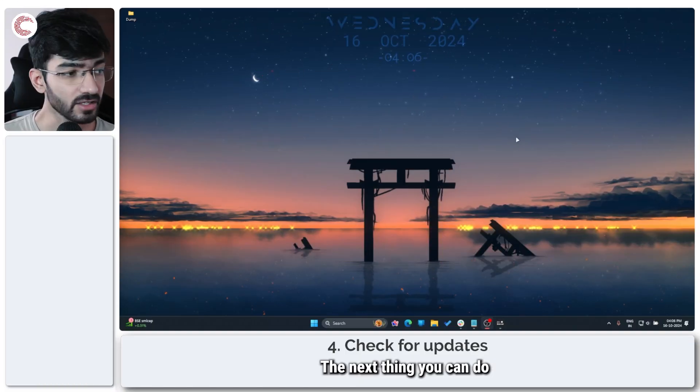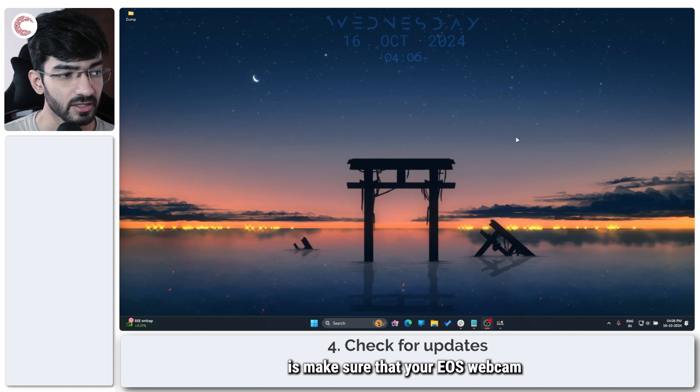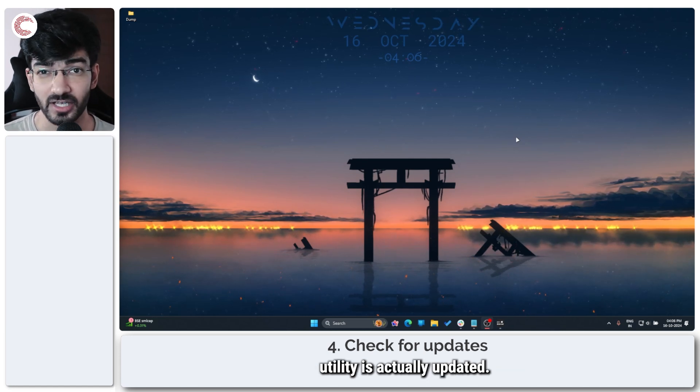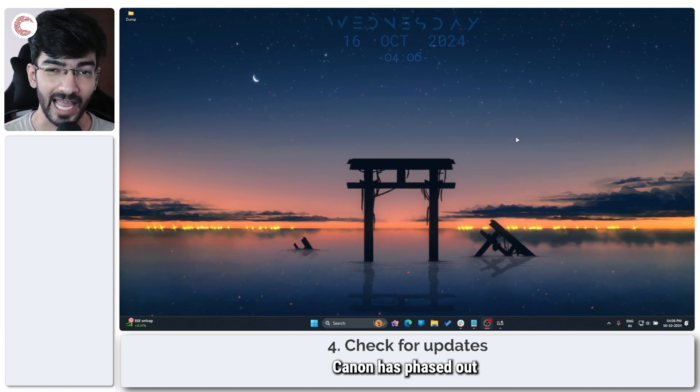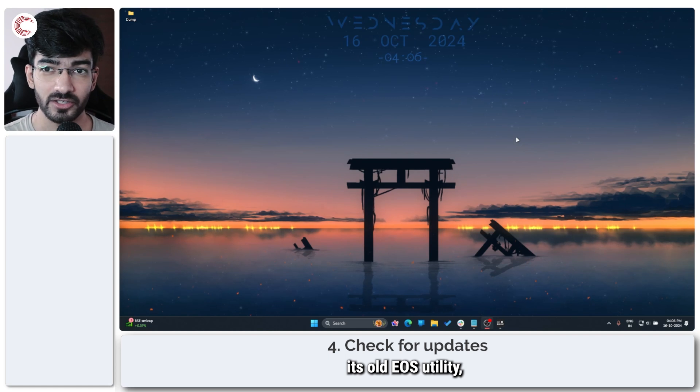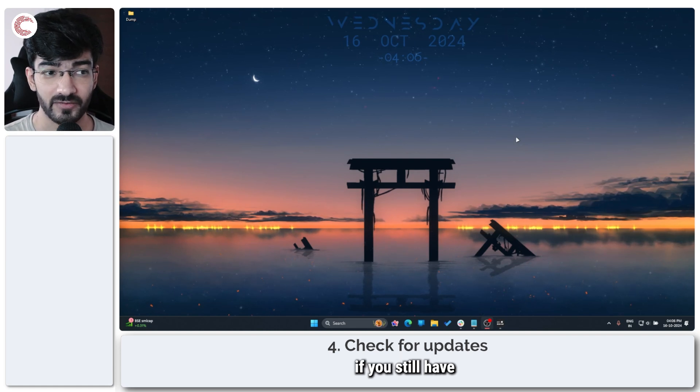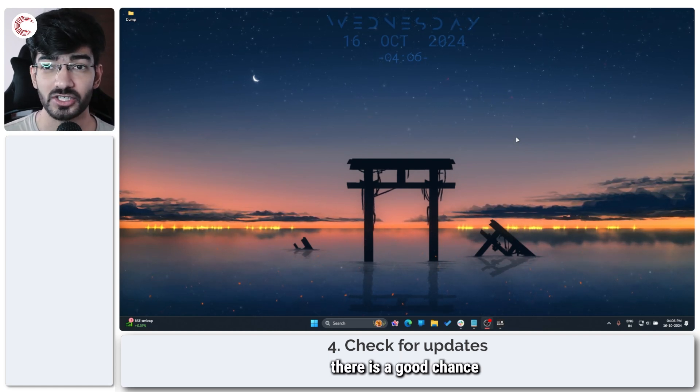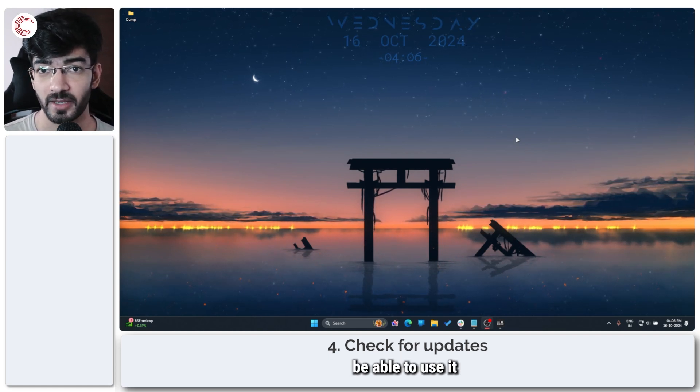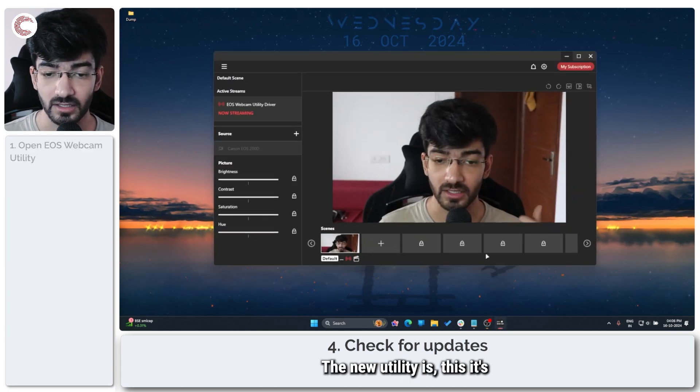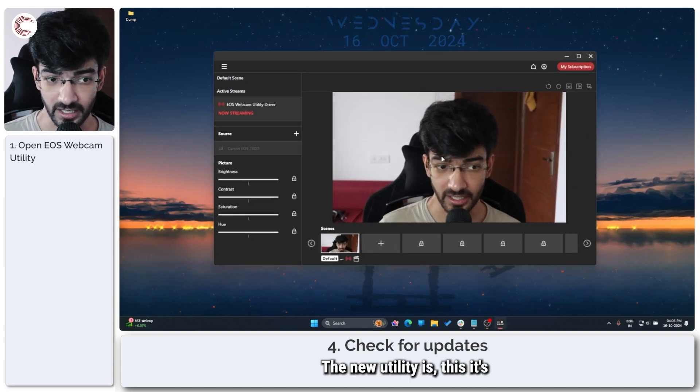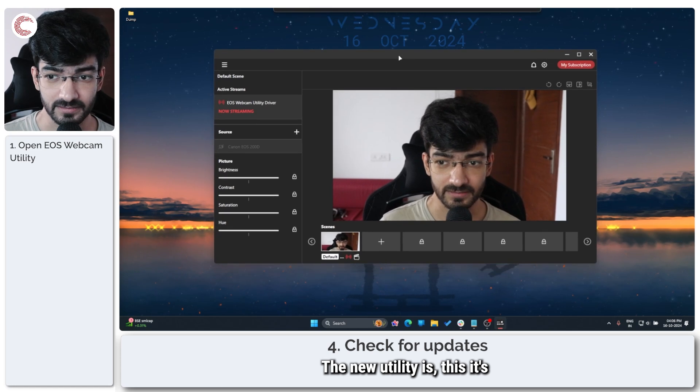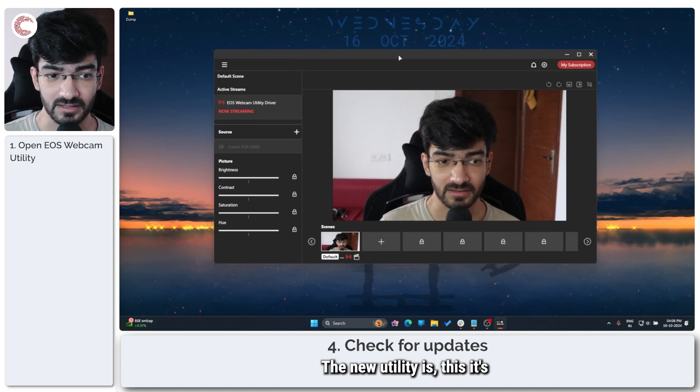The next thing you can do is make sure that your EOS webcam utility is actually updated. Canon has phased out its old EOS utility, which means if you still have the older version, there is a good chance that you might not be able to use it until you update. The new utility is this.